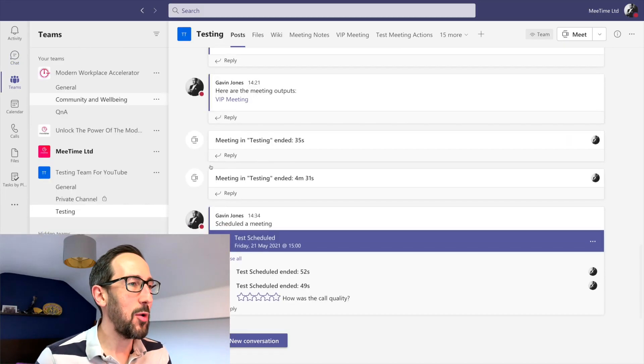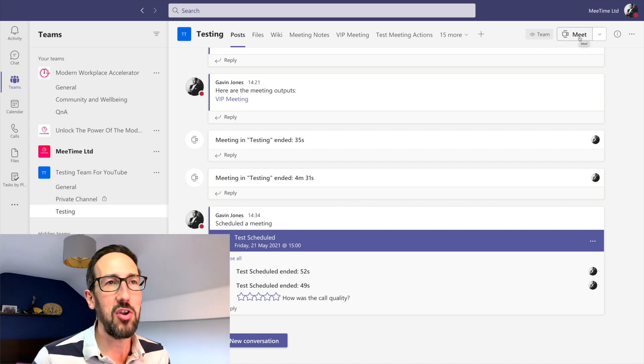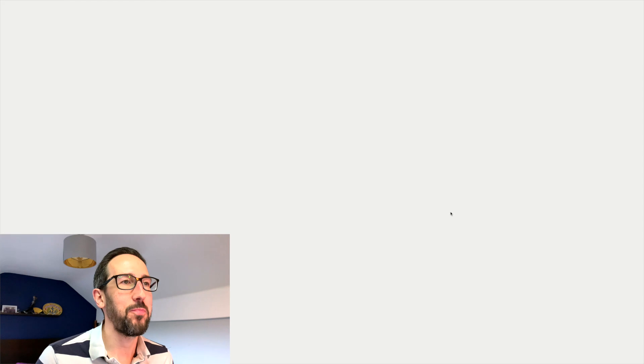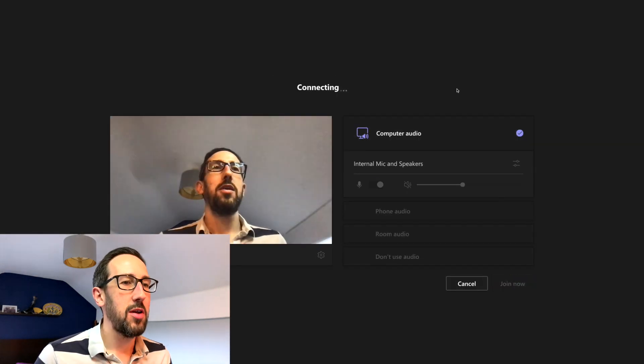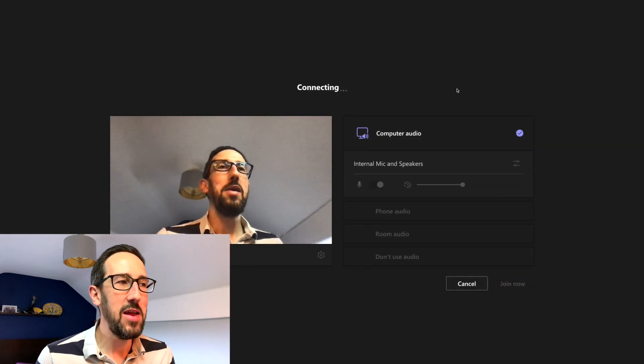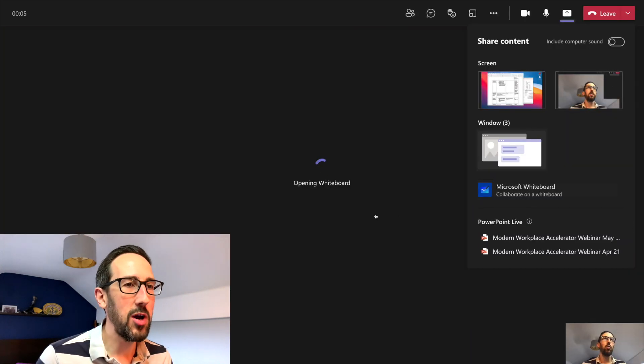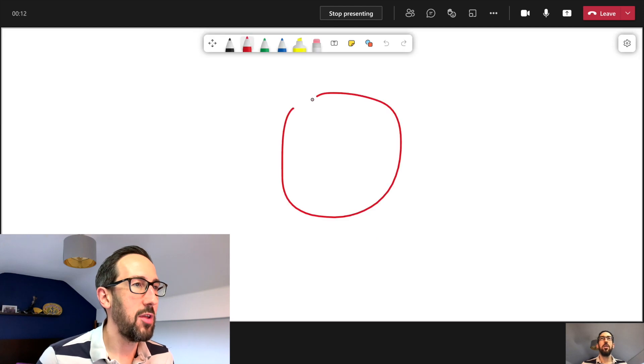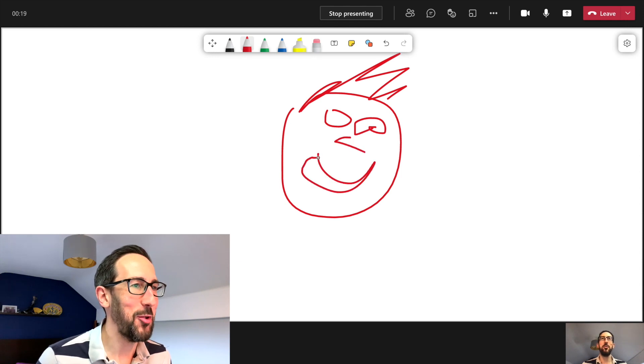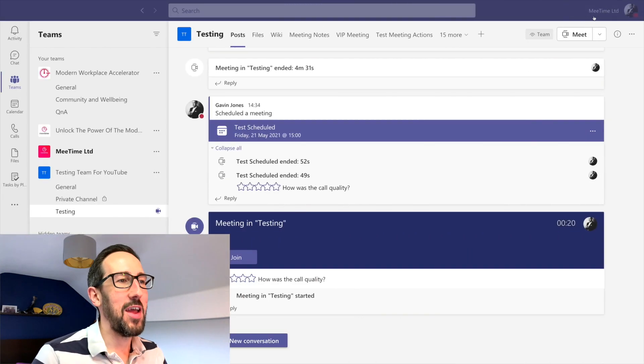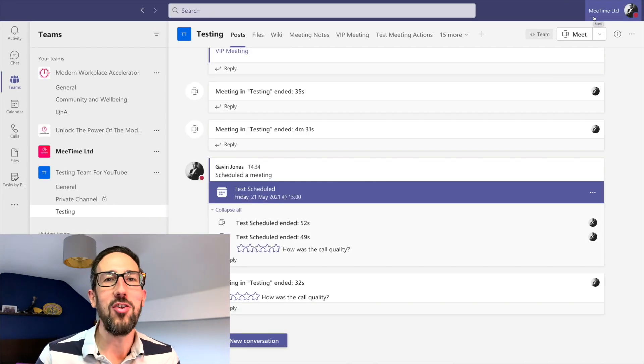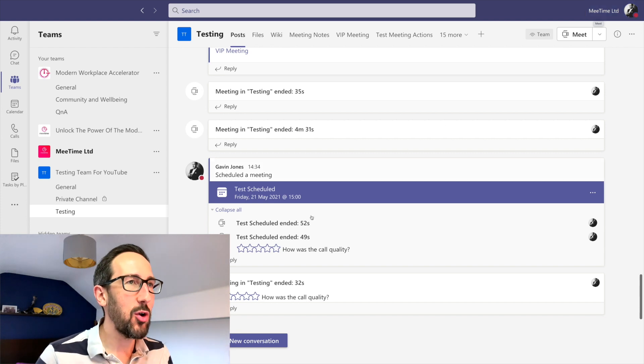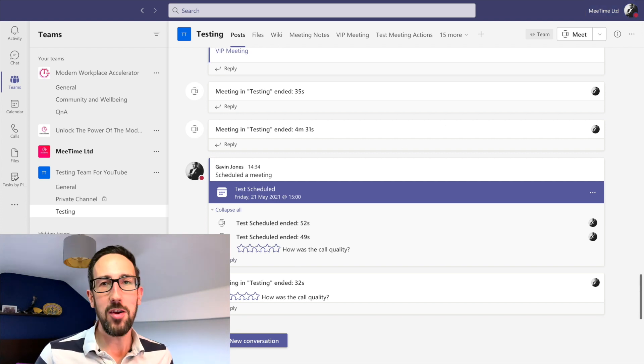When we then go to use Whiteboard we can get the same in-meeting experience as we've just done. Going to share content, whiteboard, draw something on it. And then just draw a little face because that's what happens in most business meetings right, people doodling. And then leave. And you know, maybe spent hours on that creation, there was lots of people collaborating, had loads of great ideas on that Whiteboard.